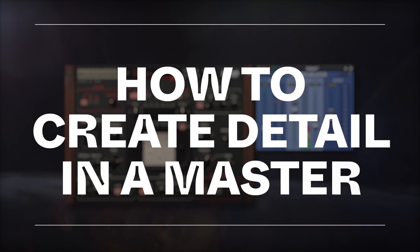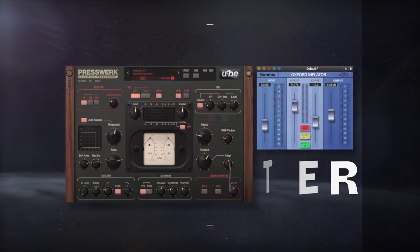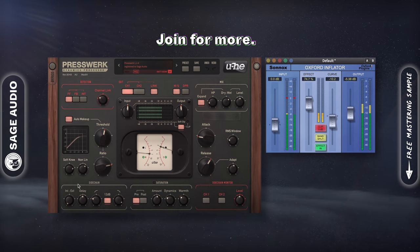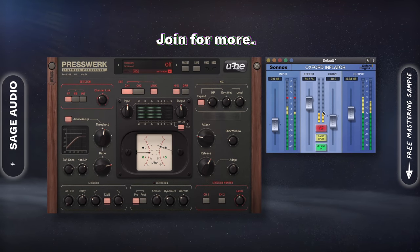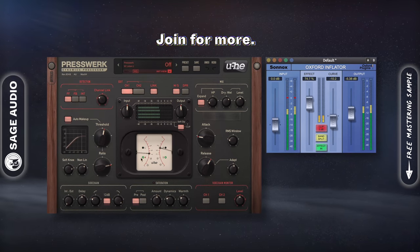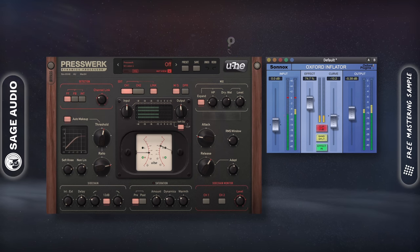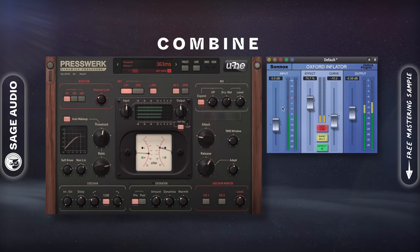How to create detail in a master. Of the many ways to add detail to a master, my favorites are low level compression and parallel compression. In fact, you can combine these two for an interesting effect.